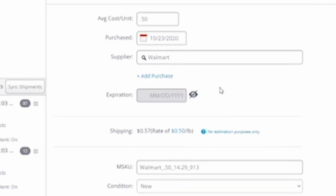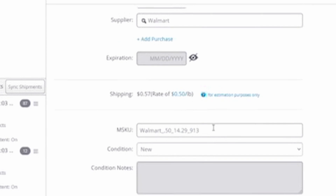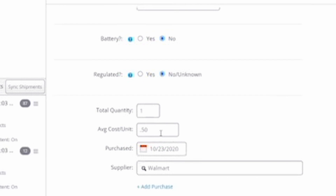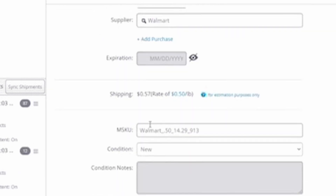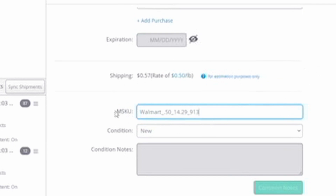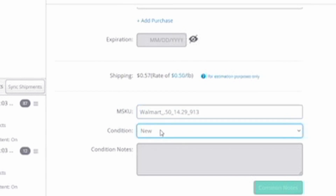For shipping, I recommend putting a rate of about 50 cents per pound as an estimate. The more you sell, the cheaper this will be; the less you sell, the more expensive. Your M-SKU: in your settings you can set it to automatically generate one. I told Inventory Lab to automatically make my M-SKU include my supplier, my purchase price, and my sale price. You can leave this blank and it'll be automatically generated regardless. Never worry about this field too much.